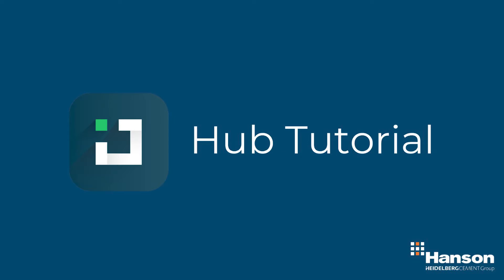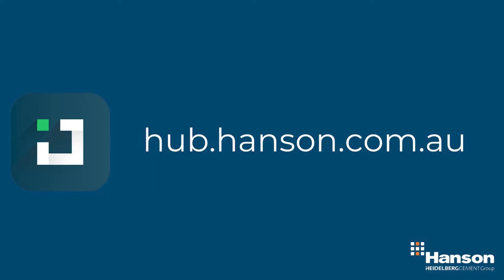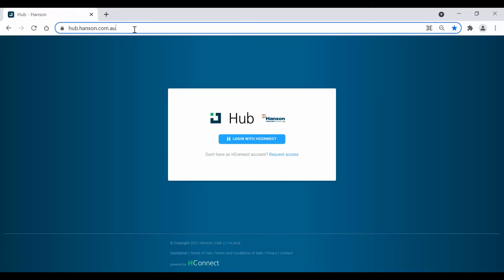It is all our customers' back office needs in one place. To access the Hub, first type in hub.hansen.com.au into your web browser.